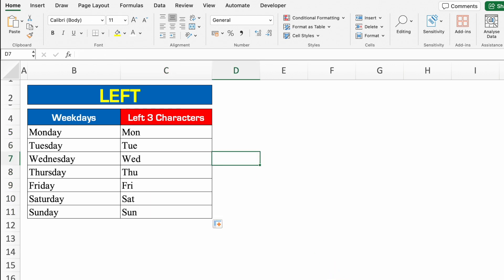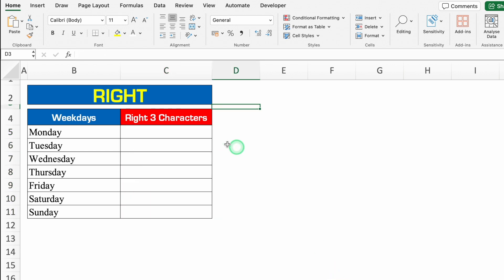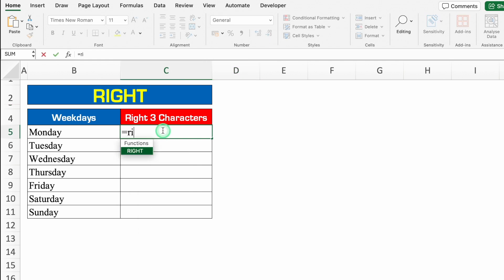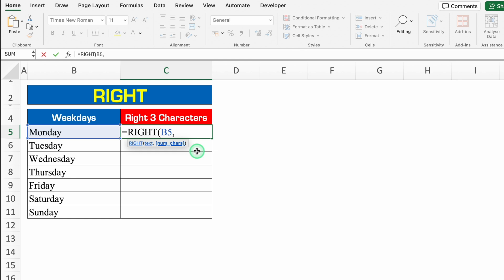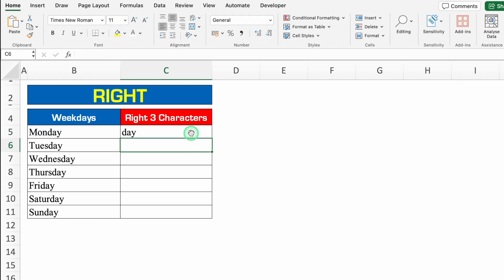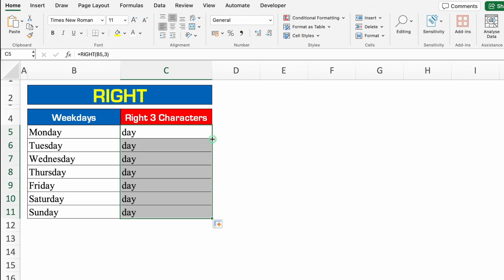Let's see another formula — RIGHT. Over here we want three characters from the right. Plus or equal to RIGHT, bracket open, text — I'll click over here — comma, number of characters — I want three characters so I'll put 3 — we'll close the bracket and we'll hit enter. I got three last characters, or three characters from the right. We'll double-click over here.